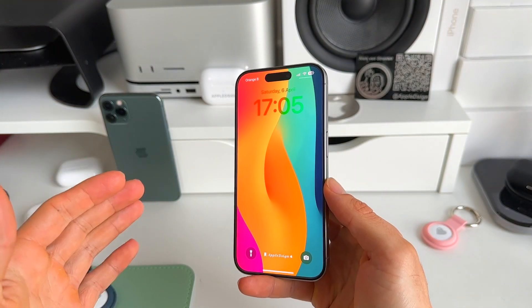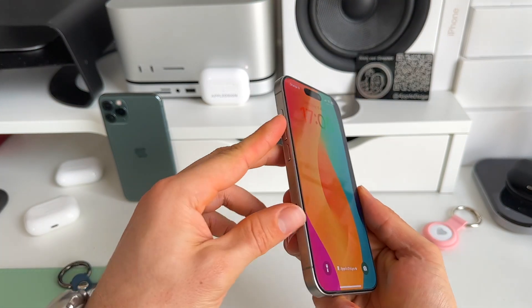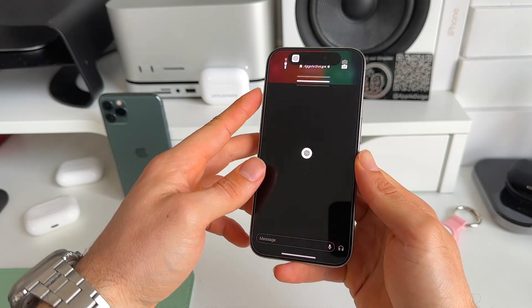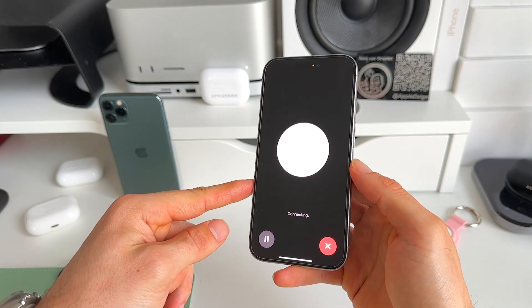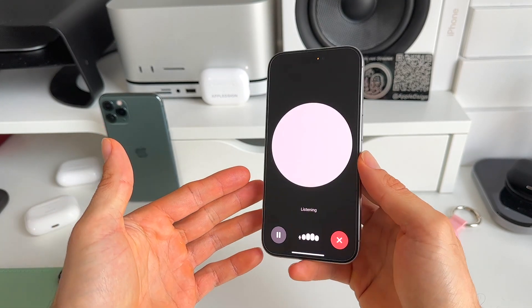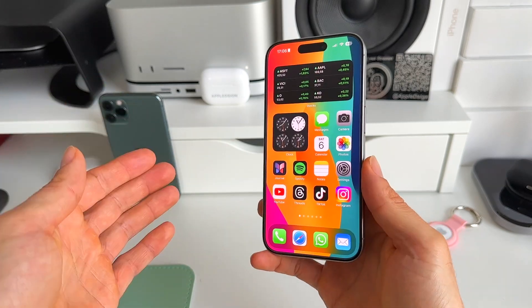Let me show you one more time how this works. We have the action button on the iPhone 15 Pro, we long press it, and immediately we open the ChatGPT voice feature.